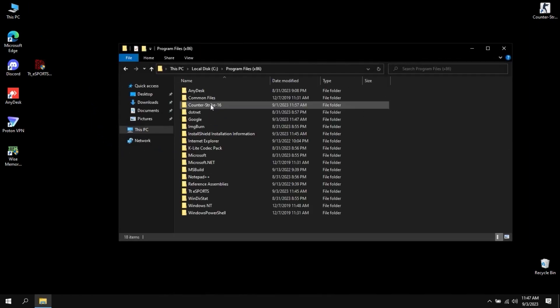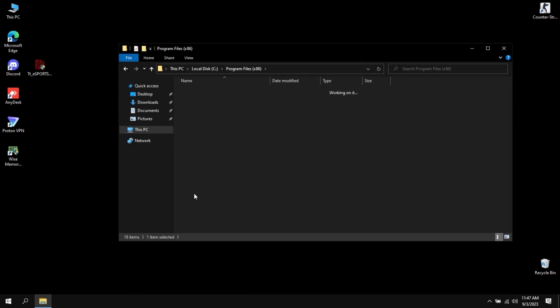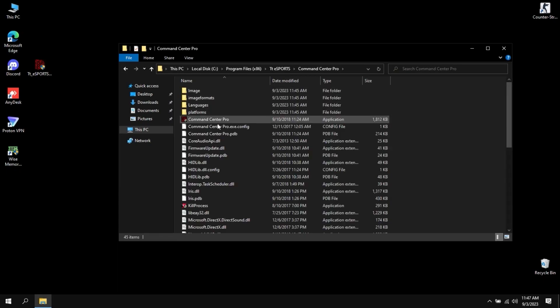You can launch the software either from the start menu or the location where you installed the software by running the executable.